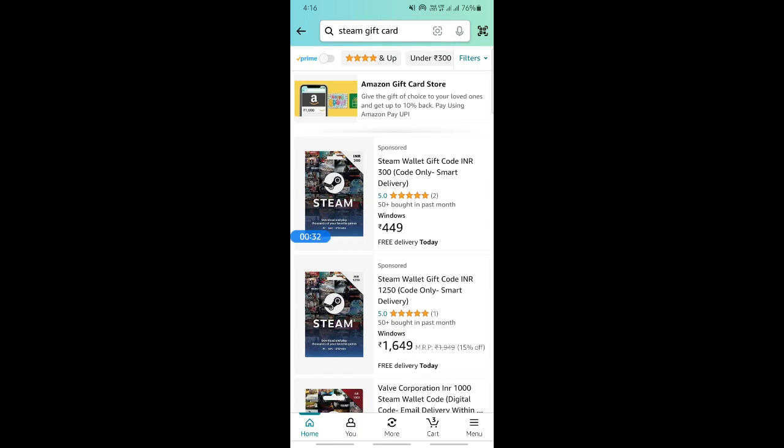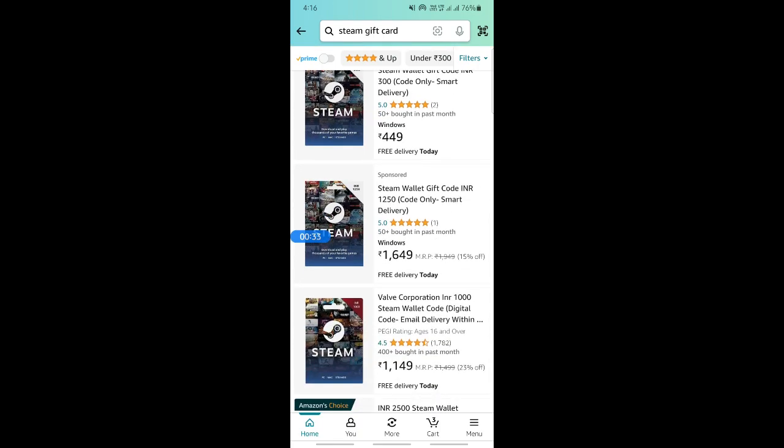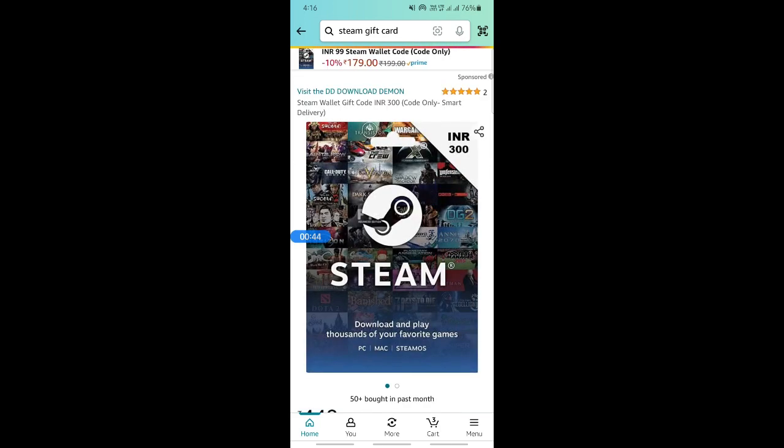When you search for a gift card, you'll see a wide range of options here. So simply you can select a gift card with equal value to your Amazon gift card. You can just choose one, and then once you've chosen a gift card here, you can just go ahead and purchase it.